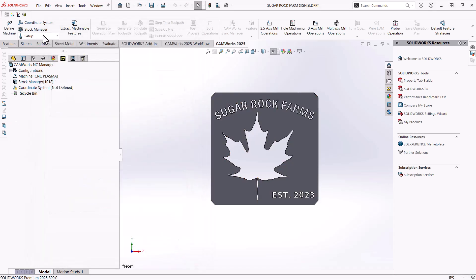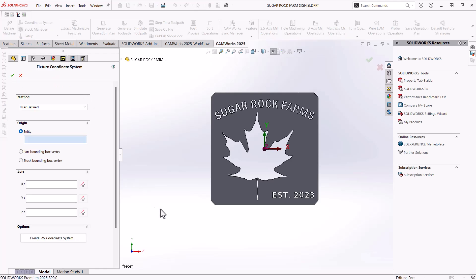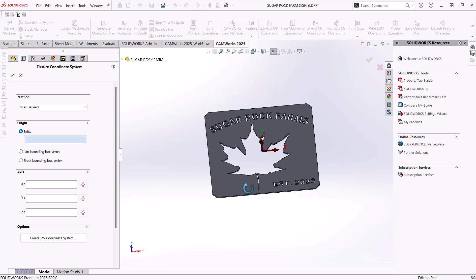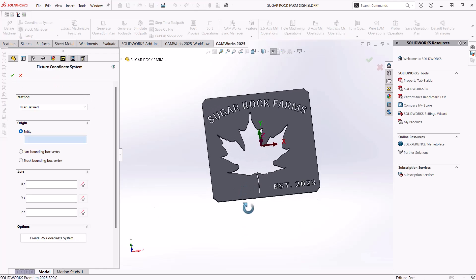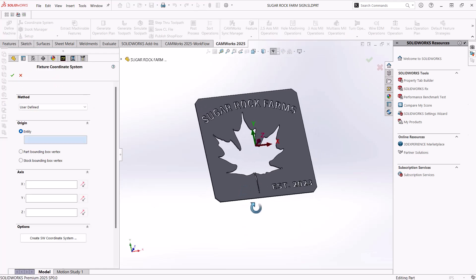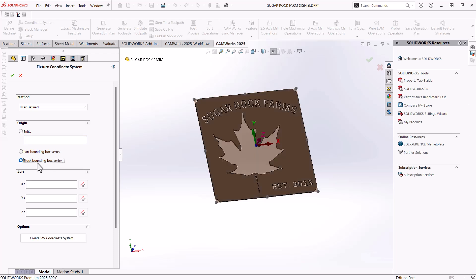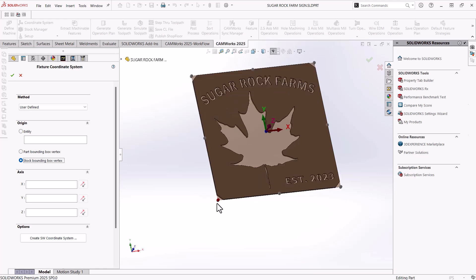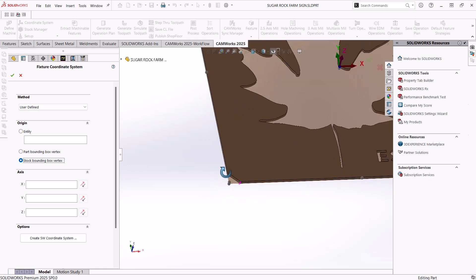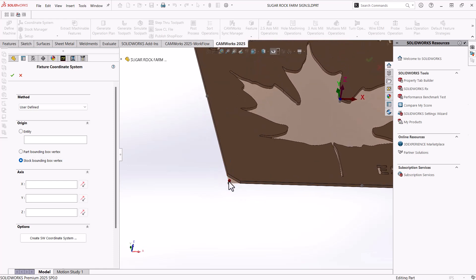Once we have that, we can then set up our coordinate system. So by default, I always like to use on these types of machines, the stock bounding box vertex. So on the left hand side, stock bounding box vertex, and then depending upon the machine, either a top or a bottom corner. So on this one, I'm going to choose the top corner.